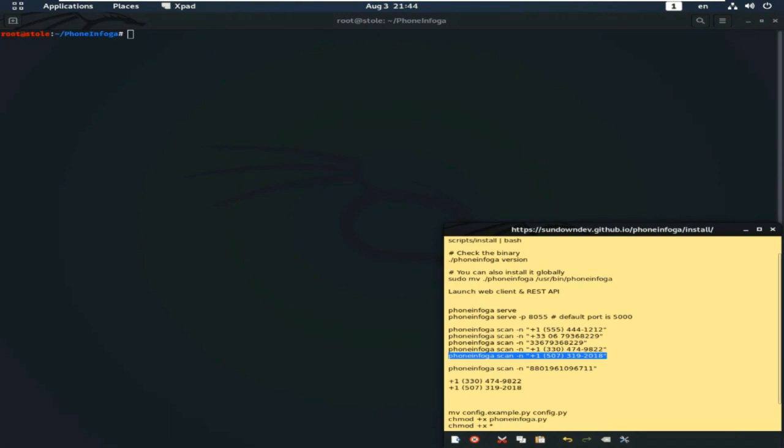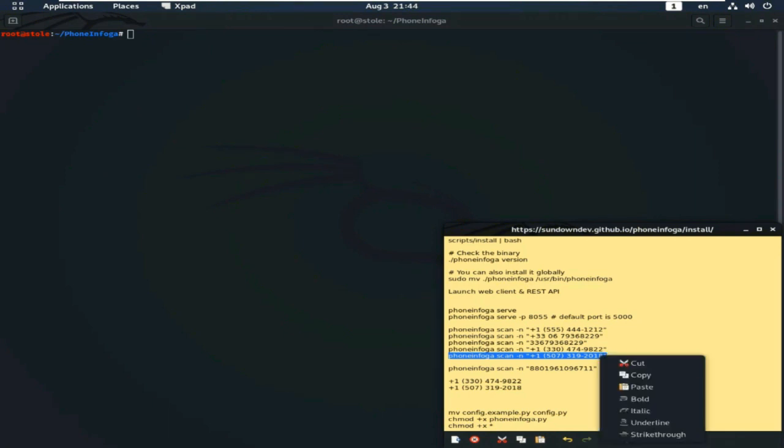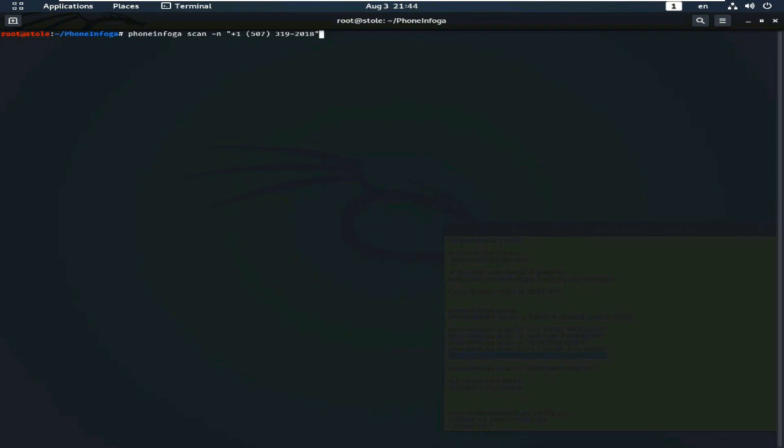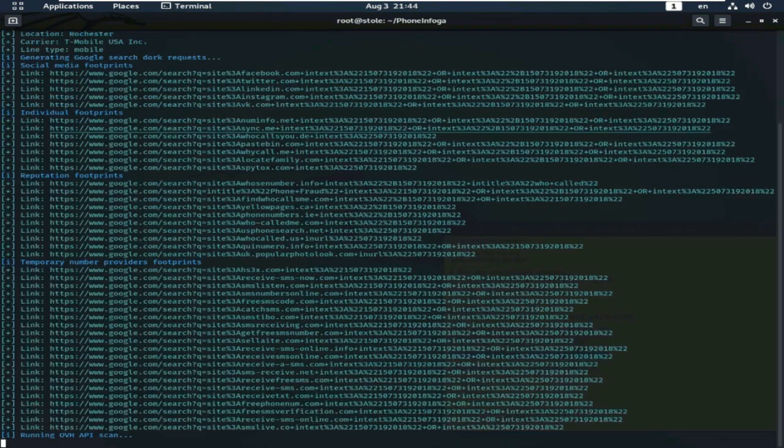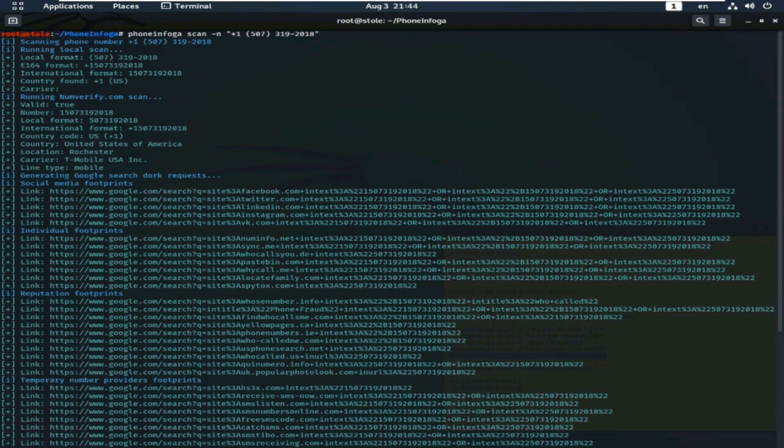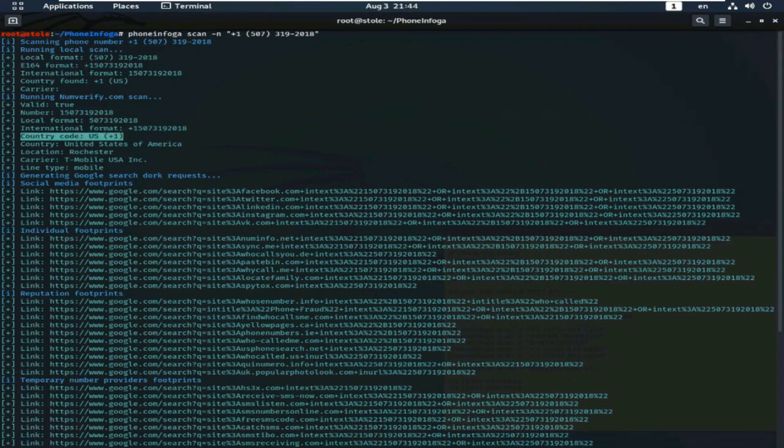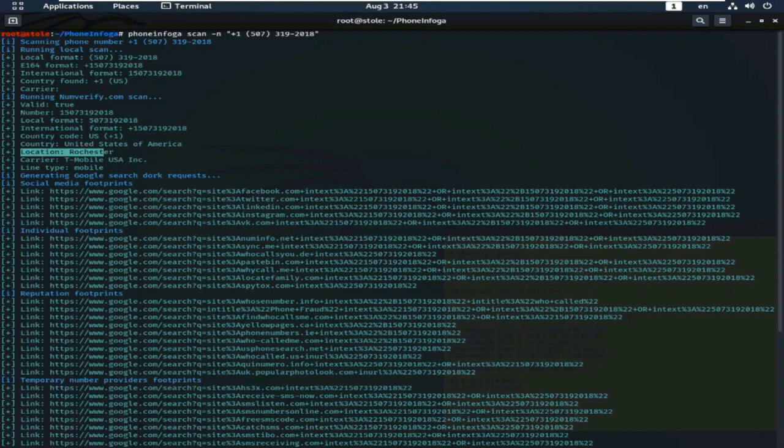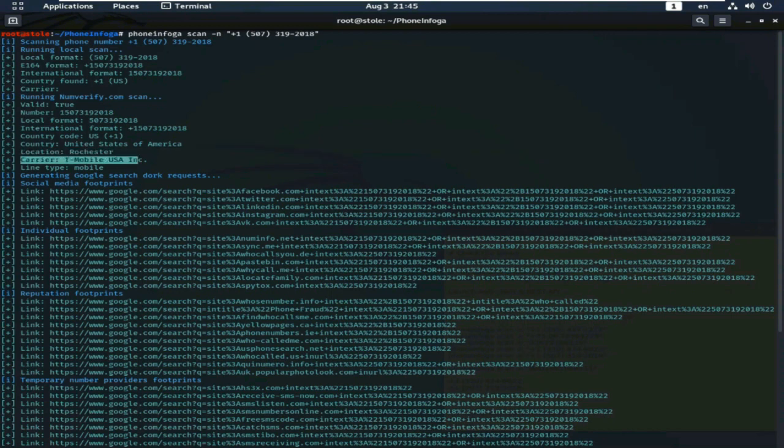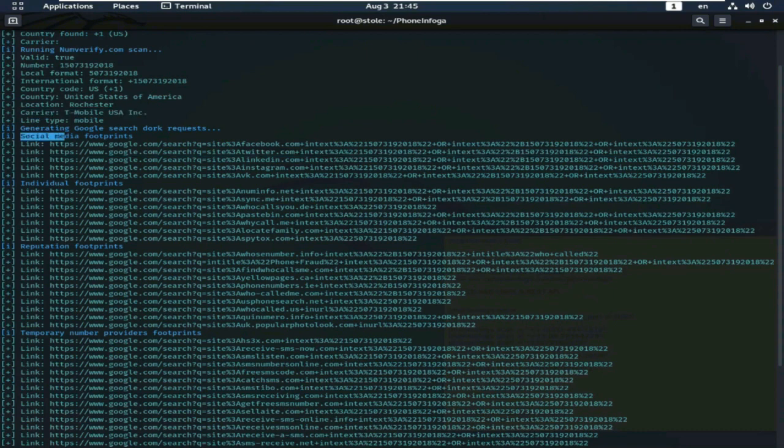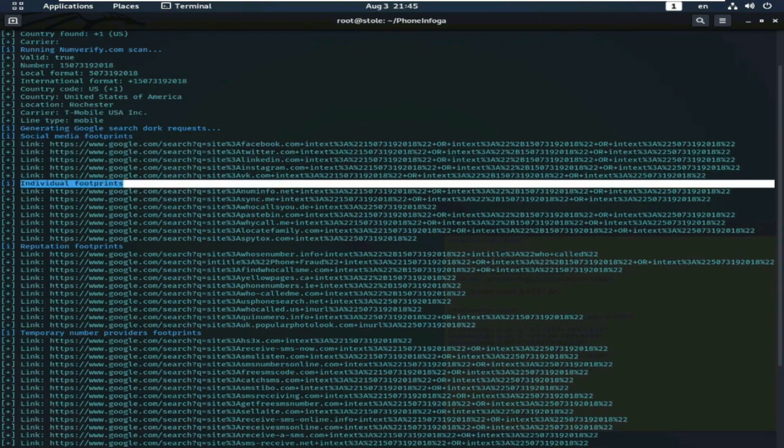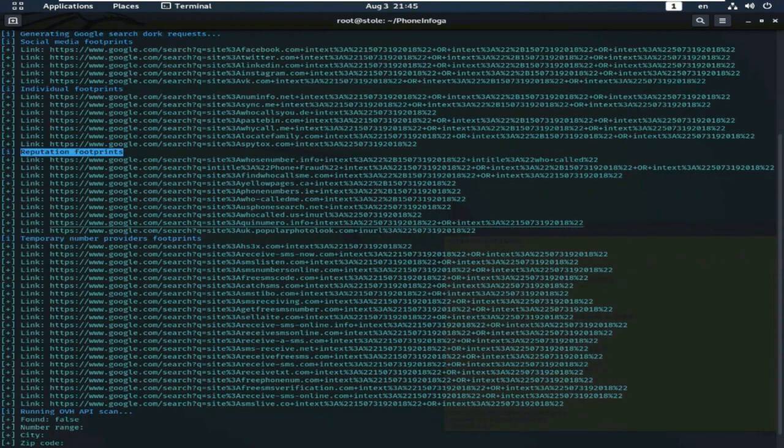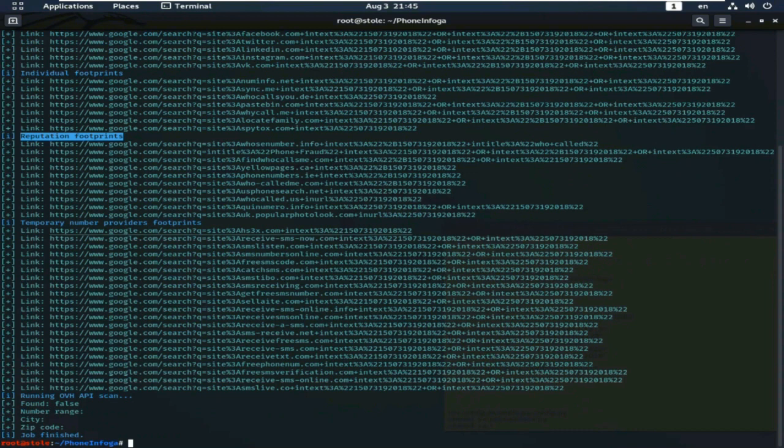And scan this number. PhoneInfoga scan minus n. Copy this text and paste here. Now, I will scan this number. This is one of my friend's number. Look here. This is the number. And this is the country code of the number. United States of America. And also location here. Carrier. And there are more information about this number. Social media footprint, Individual footprint, Reputation footprint. From this footprint, you can gather more and more information.